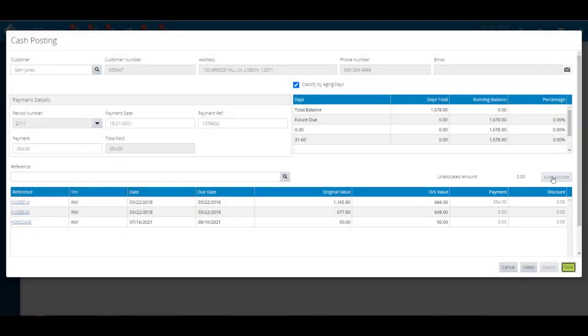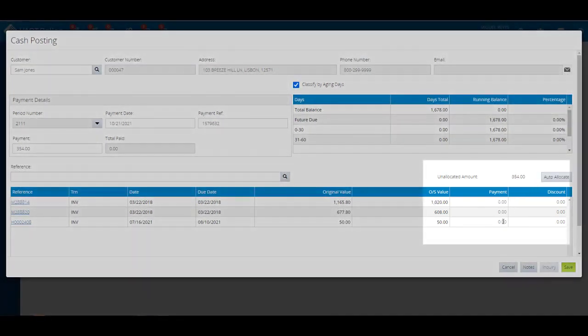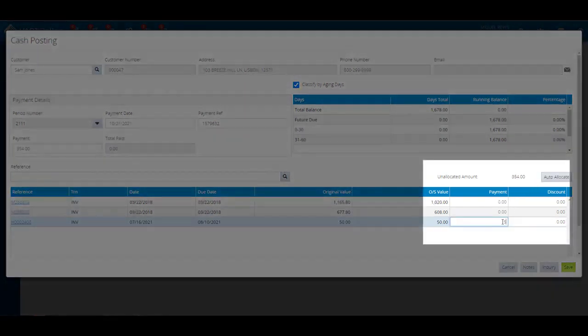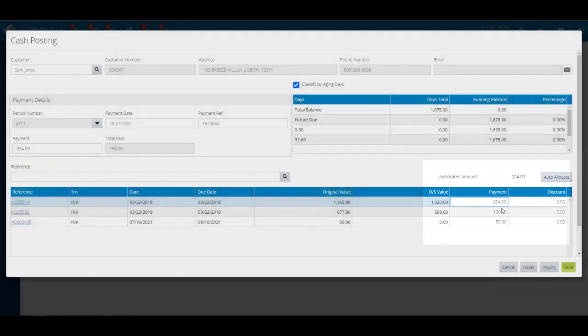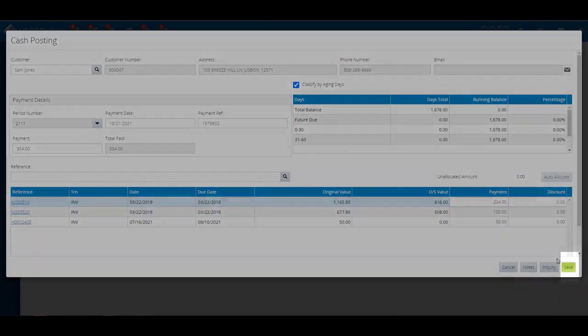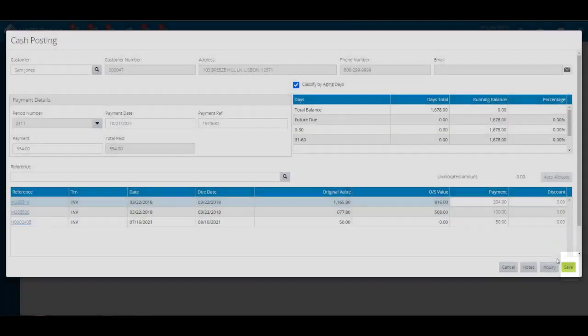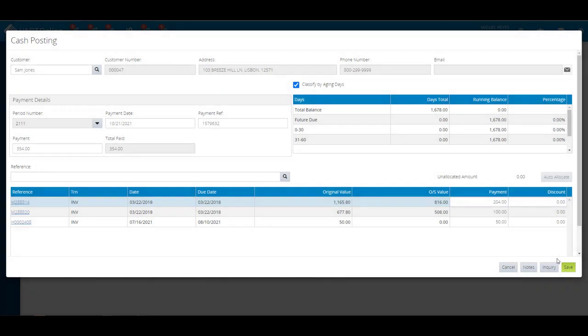Click on the save button to finalize the cash posting. The method payment window will display. Select from the payment type drop-down how the customer is paying towards their account. Then, click on the save button located at the lower right corner.